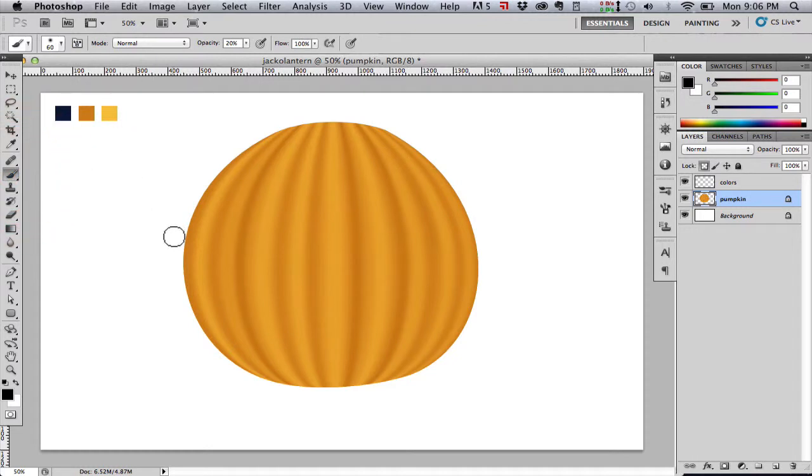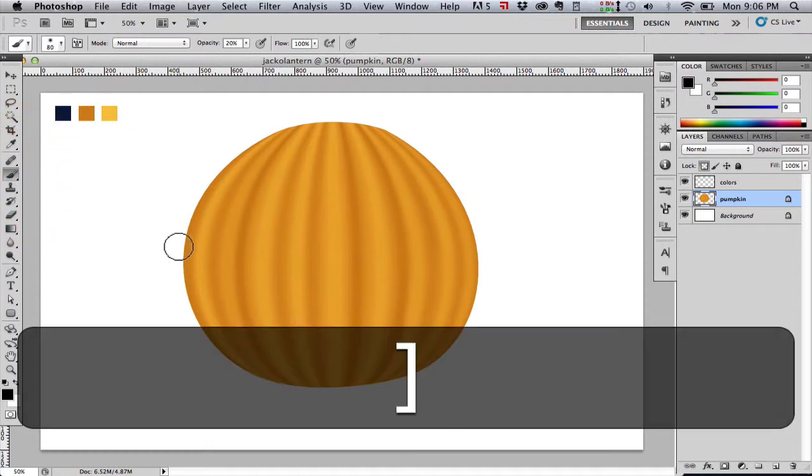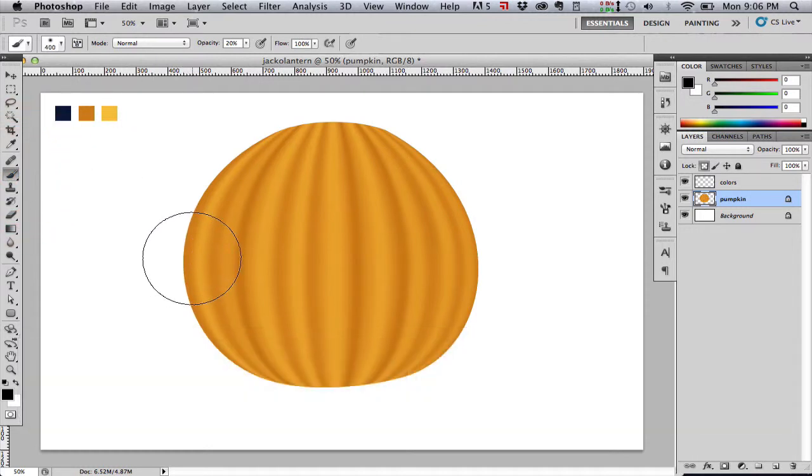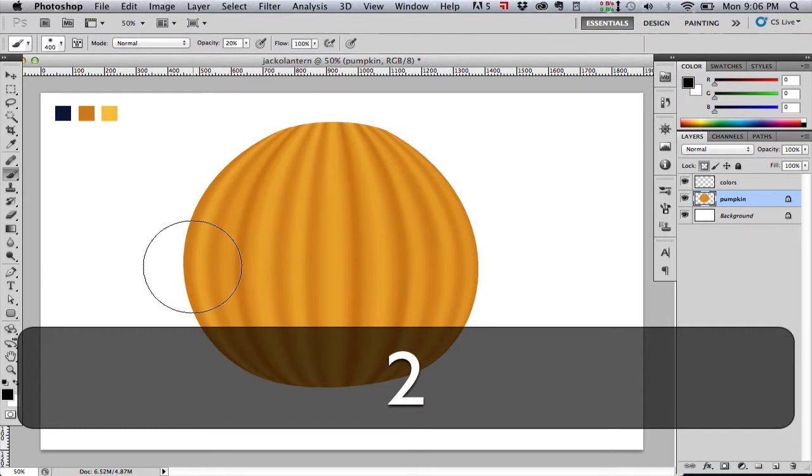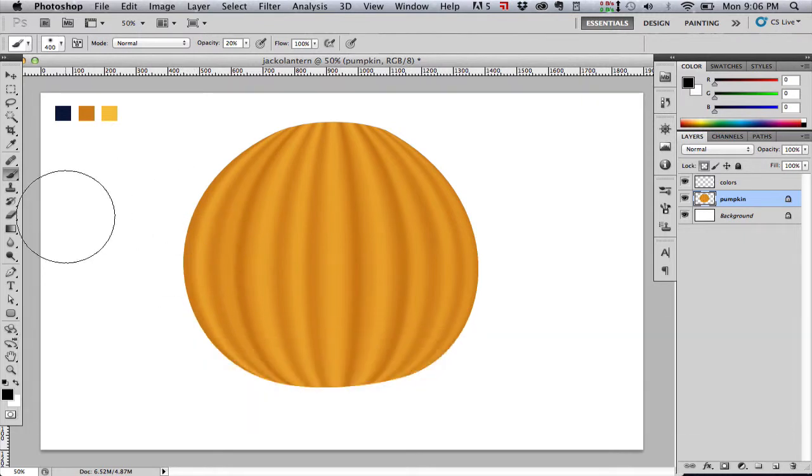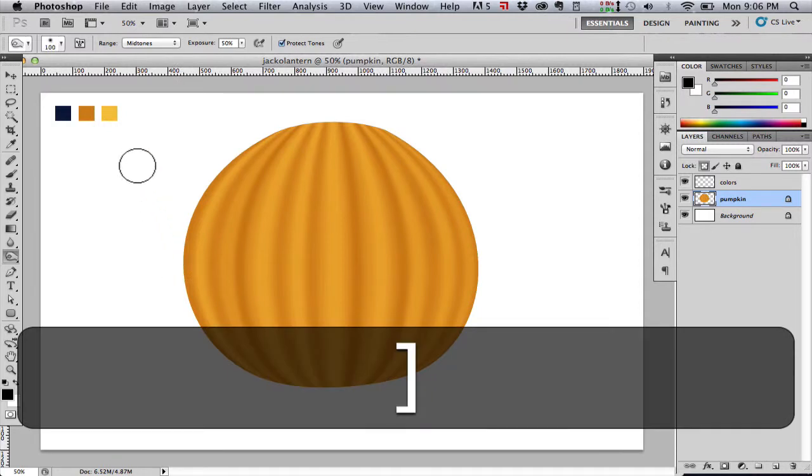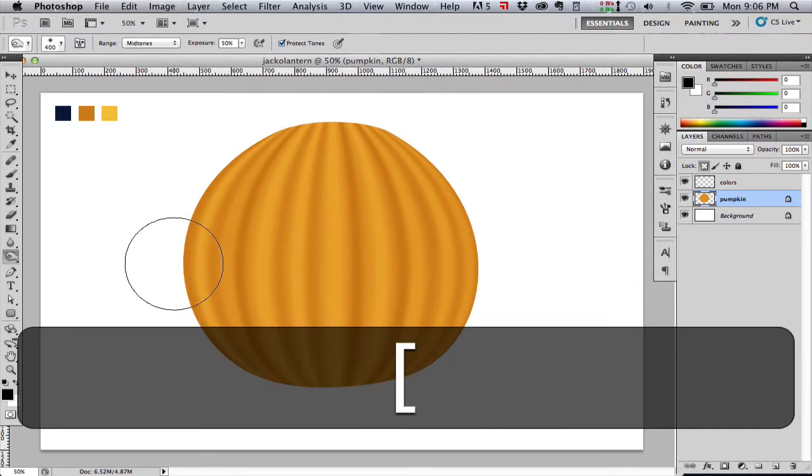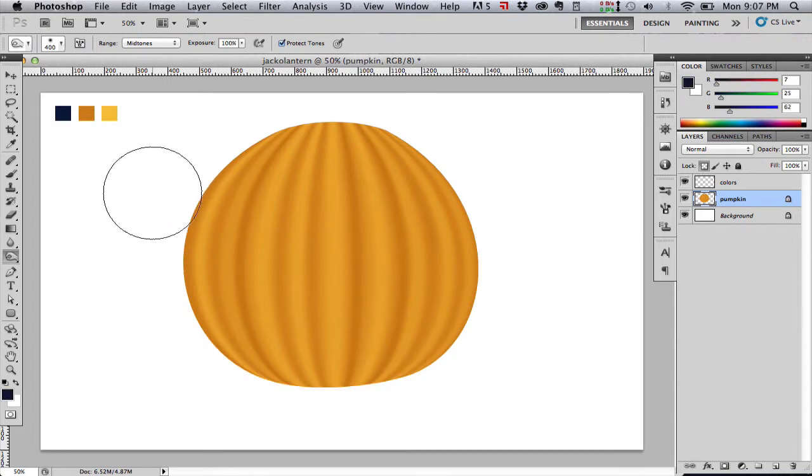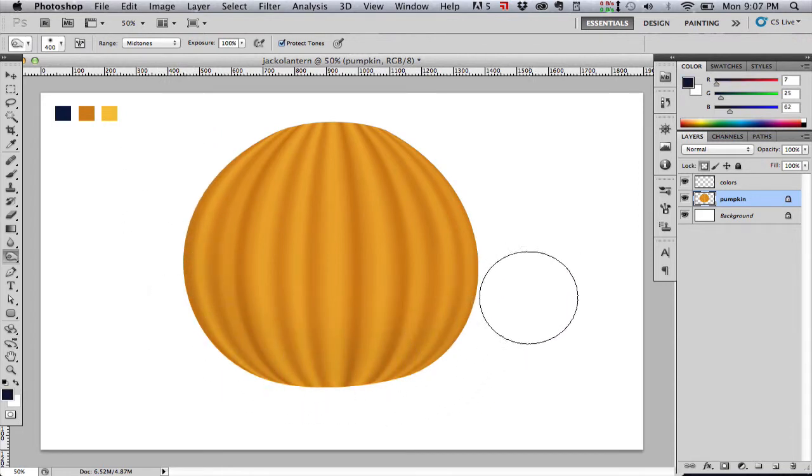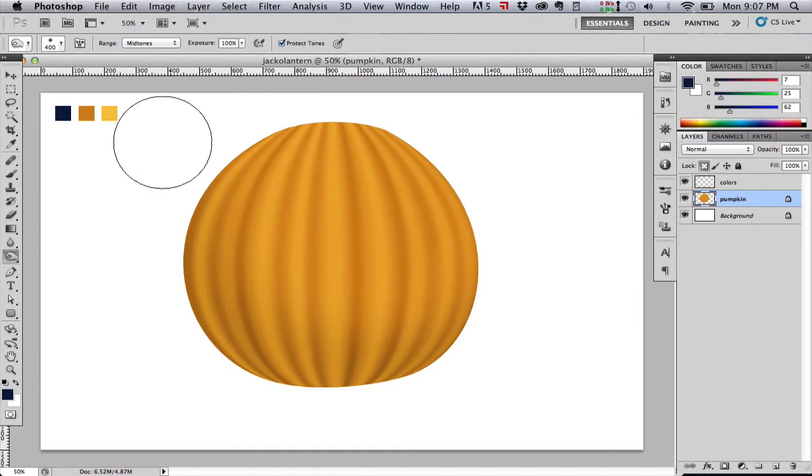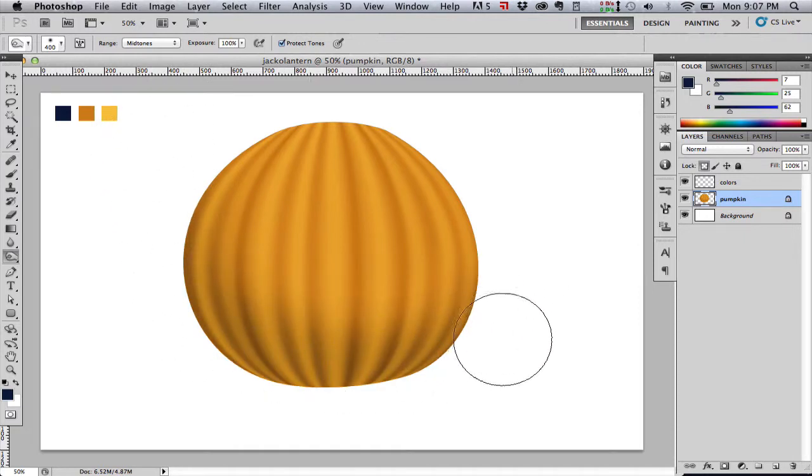You can hit close bracket is the keyboard shortcut to make our brush larger. Open bracket, of course, will make it smaller. Now I'm switching to the dodge and burn tool. So what the dodge and burn tool is going to do is it's going to let us darken or brighten our layer. So I'm painting right on this layer with our shadow color and with the burn tool. And you can see how that's darkening.